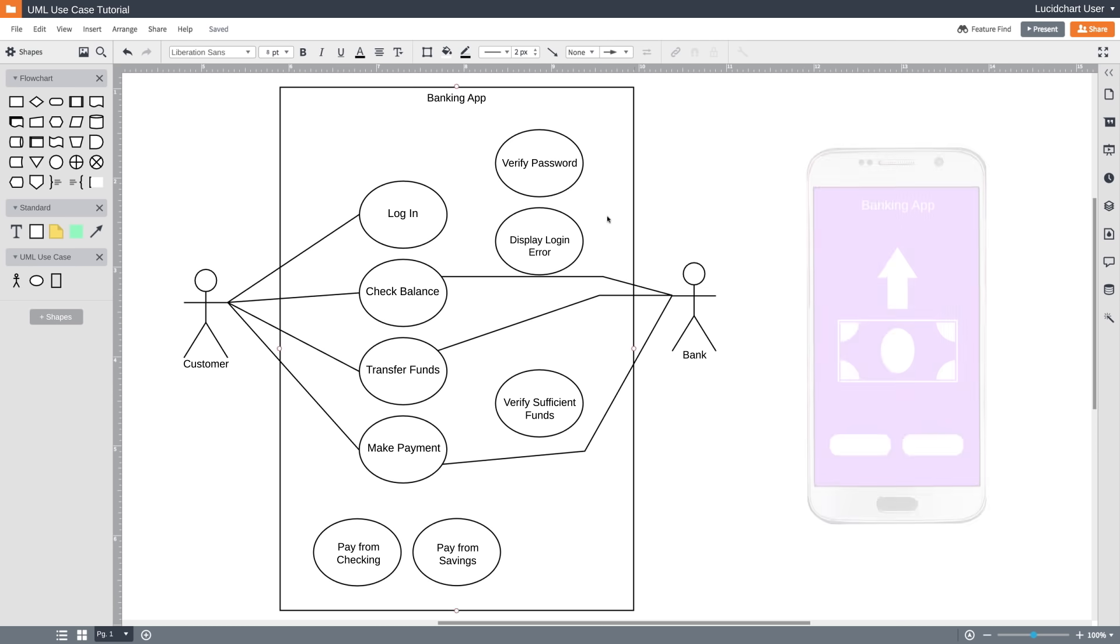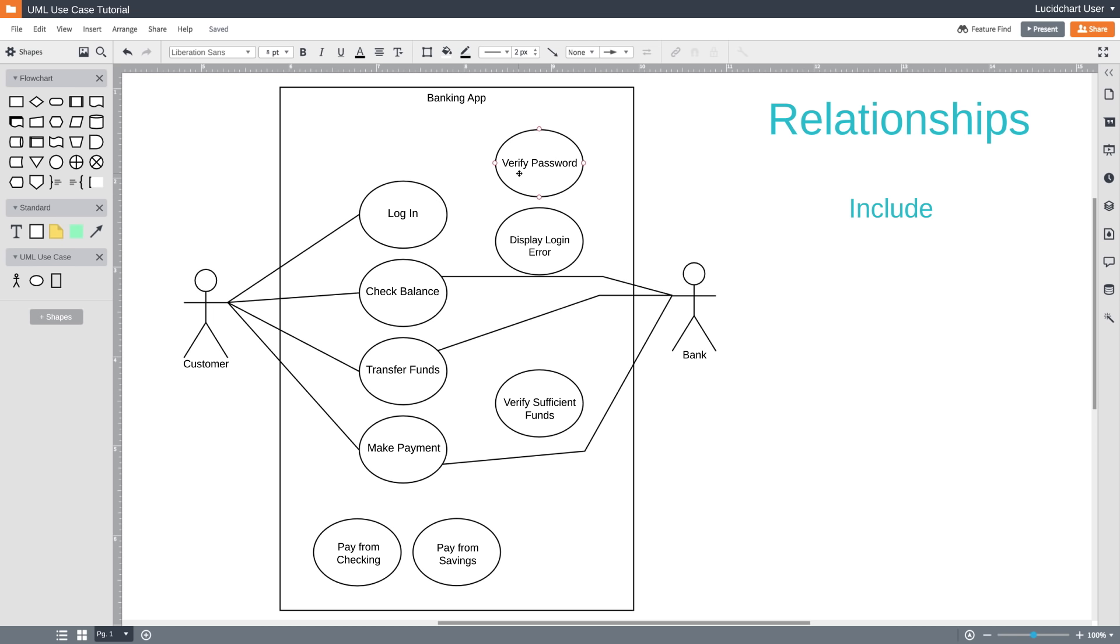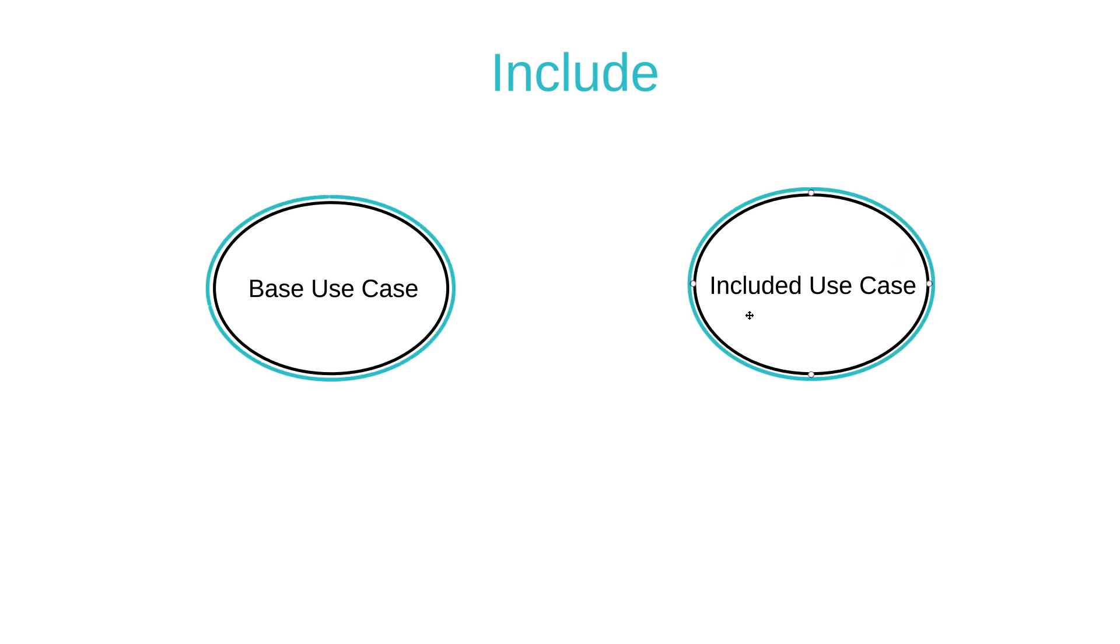Let's circle back to this Verify Password use case and talk about relationships again. How does Verify Password relate to the rest of the diagram? Neither of our actors are directly initiating this action. It's just immediately going to happen within our banking app every time there's an attempt to log in. This is an include relationship. An include relationship shows dependency between a base use case and an included use case. Every time the base use case is executed, the included use case is executed as well. Another way to think of it is that the base use case requires an included use case in order to be complete.